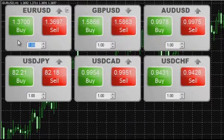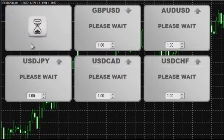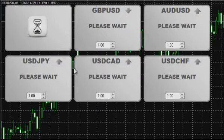The trading window shows detailed information on the market. To perform trading operations in one click, set the volume of a trade and then click the Buy or Sell buttons. The trade is executed at one click of the mouse.